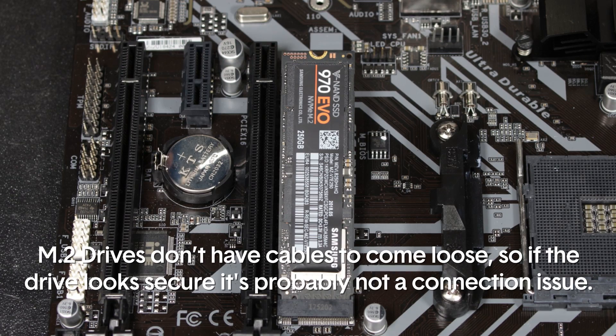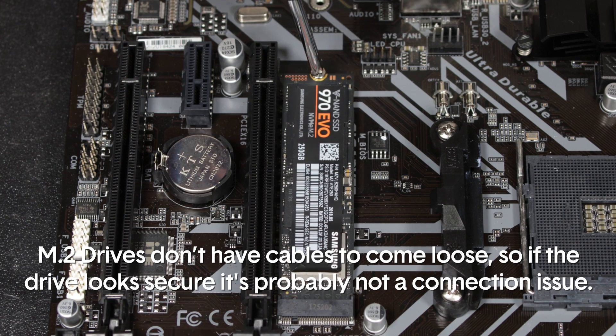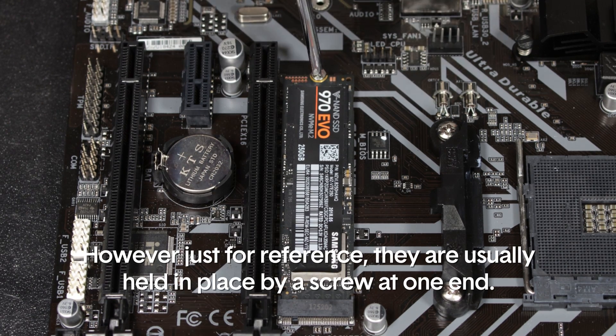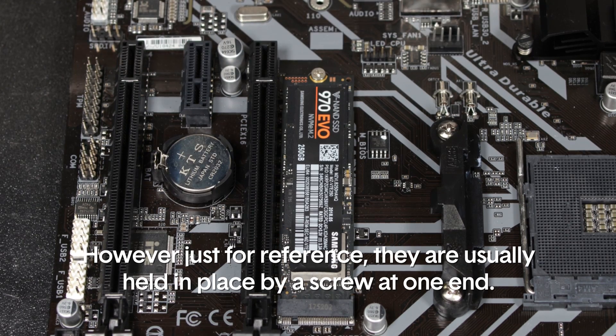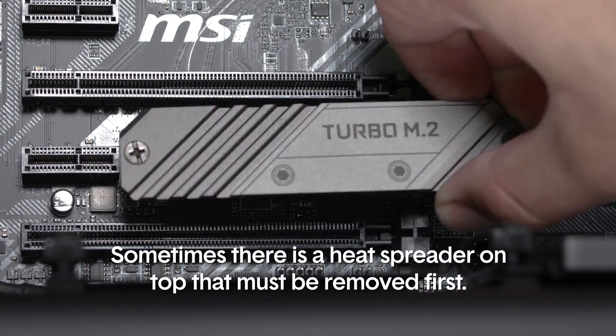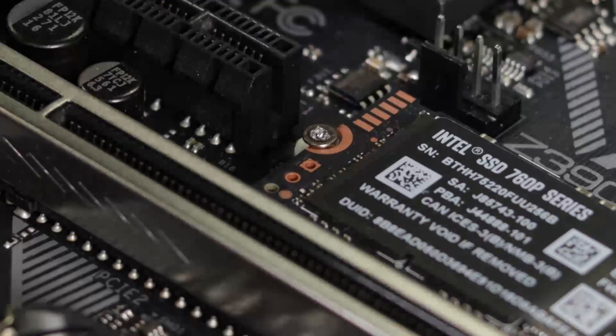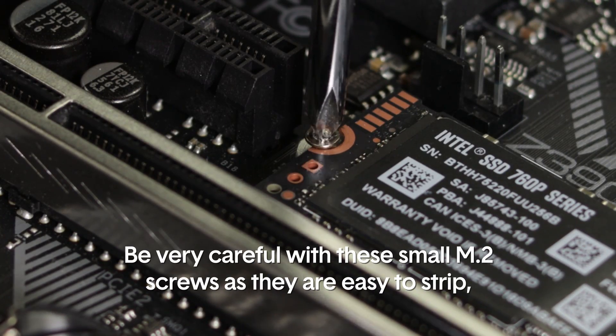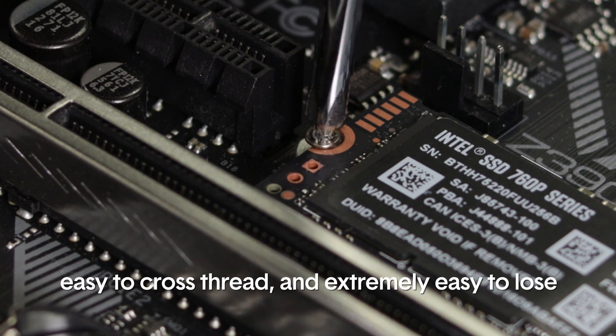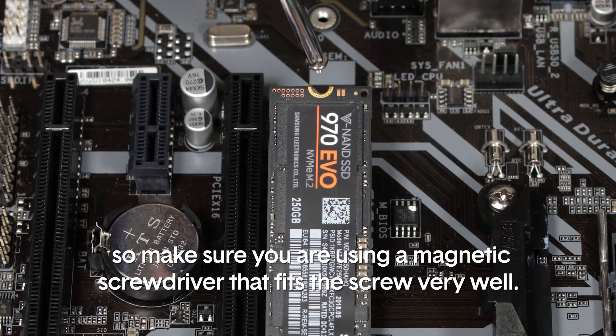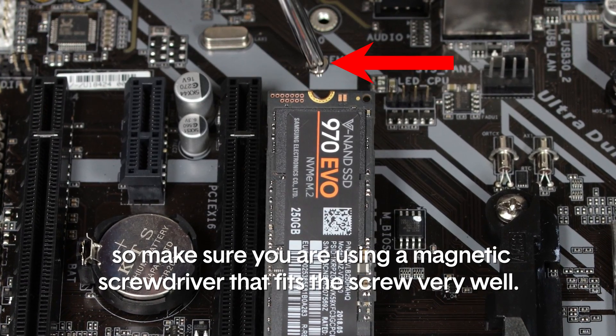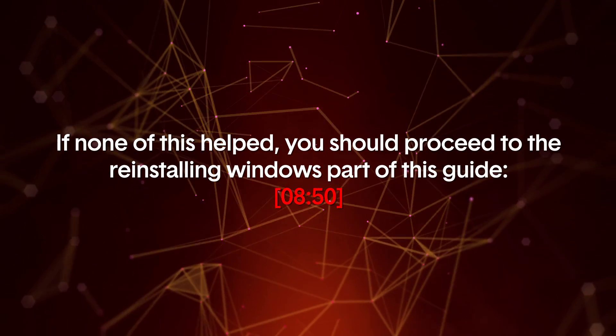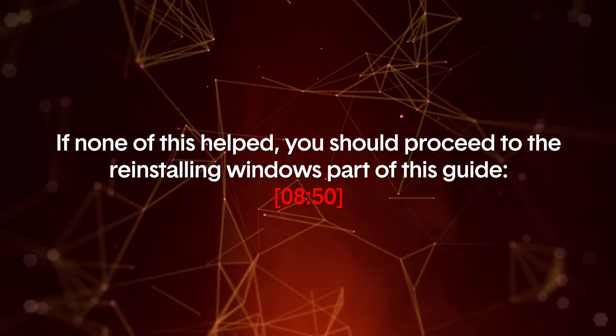M.2 drives don't have cables to come loose, so if the drive looks secure it's probably not a connection issue. However, just for reference, they are usually held in place by a screw at one end. Sometimes there is a heat spreader on top that must be removed first. Be very careful with these small M.2 screws as they are easy to strip, easy to cross thread, and extremely easy to lose. So make sure you are using a magnetic screwdriver that fits the screw very well. If none of this helped, then you should proceed to the reinstalling Windows part of this guide.